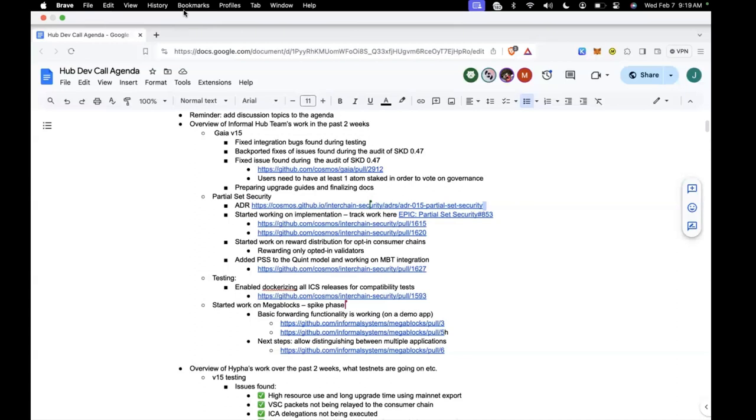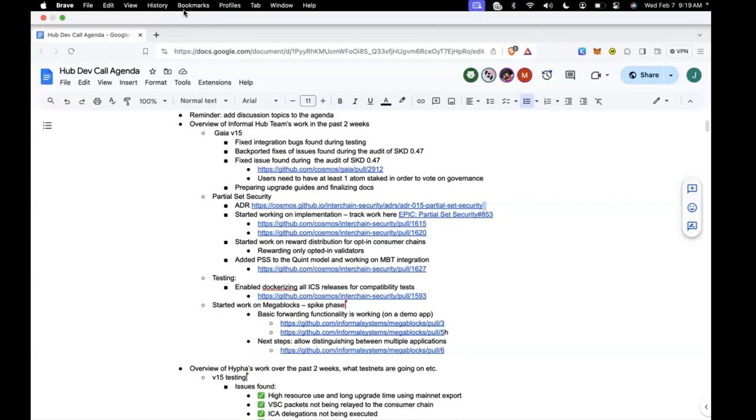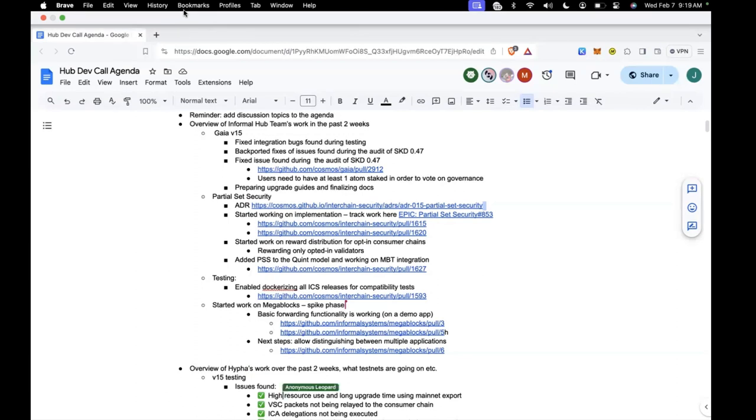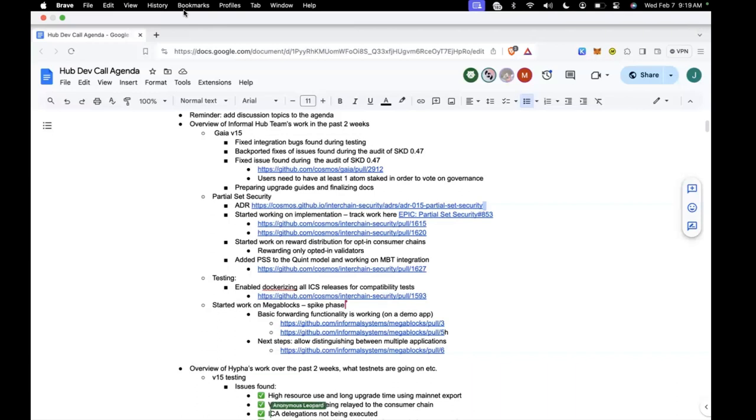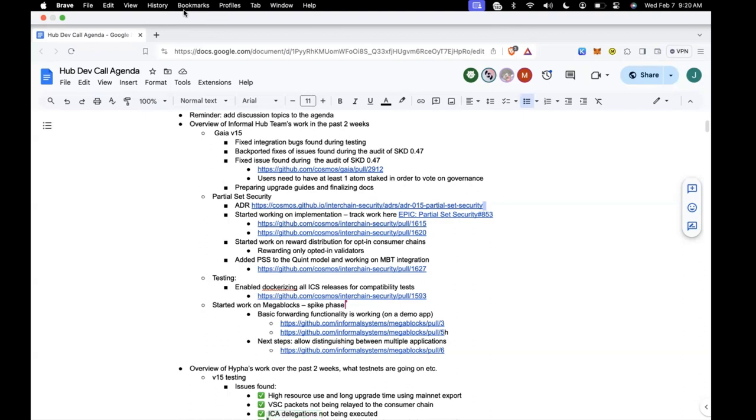Yeah. And with this, I think the informal hub side is done with the overview. So I hand it over to Dante. Sure. Yeah. So the first section is about testing on B15 and just a summary of the things we found in testing builds off the Gaia main branch. The first issue with the high resource use we already talked about. Something we found out was that the validator set change packets were not being really relayed to the consumer chains. It's been fixed. As part of our LSM tests, we noticed that some ICA delegations were not being executed post upgrade. That's also been fixed. And there was this mitigation measure for avoiding spam vote transactions. It was not working at first. It's working now.